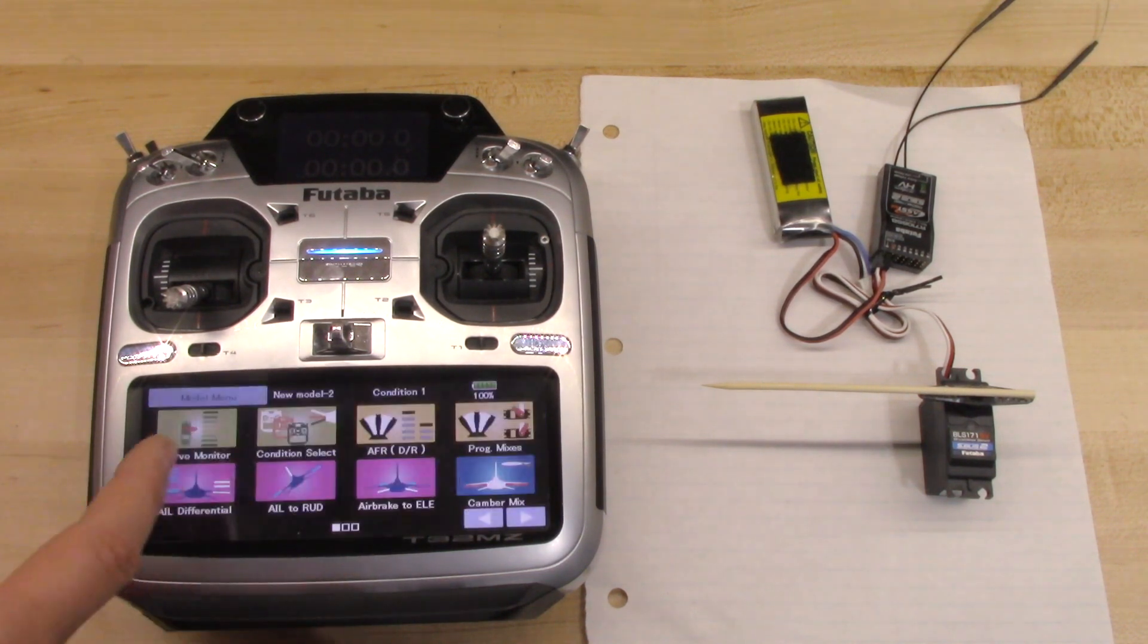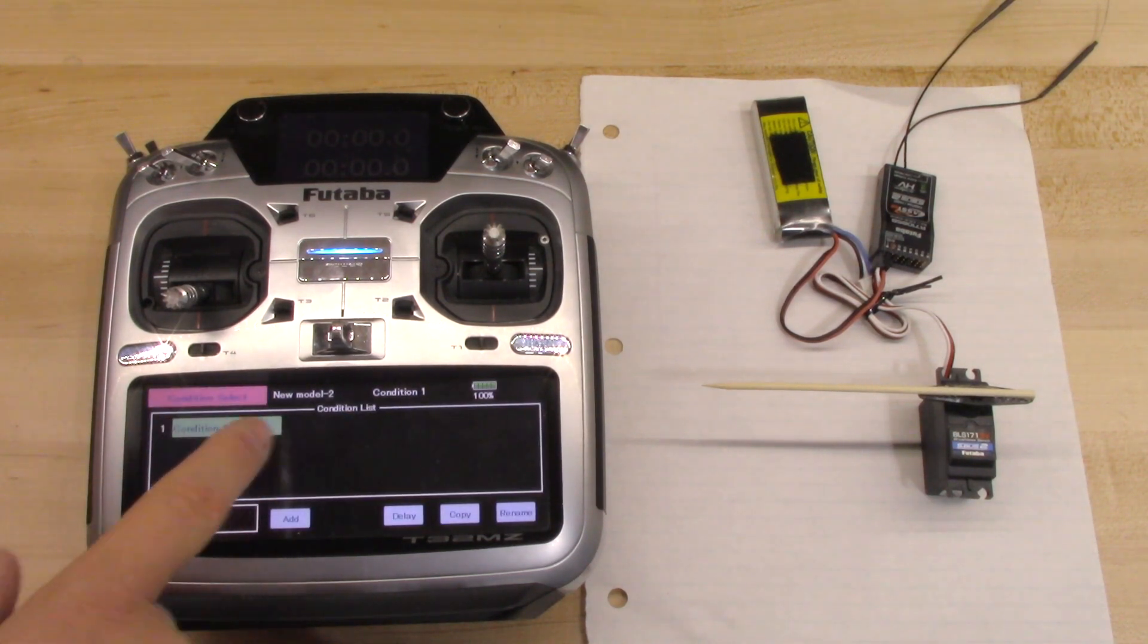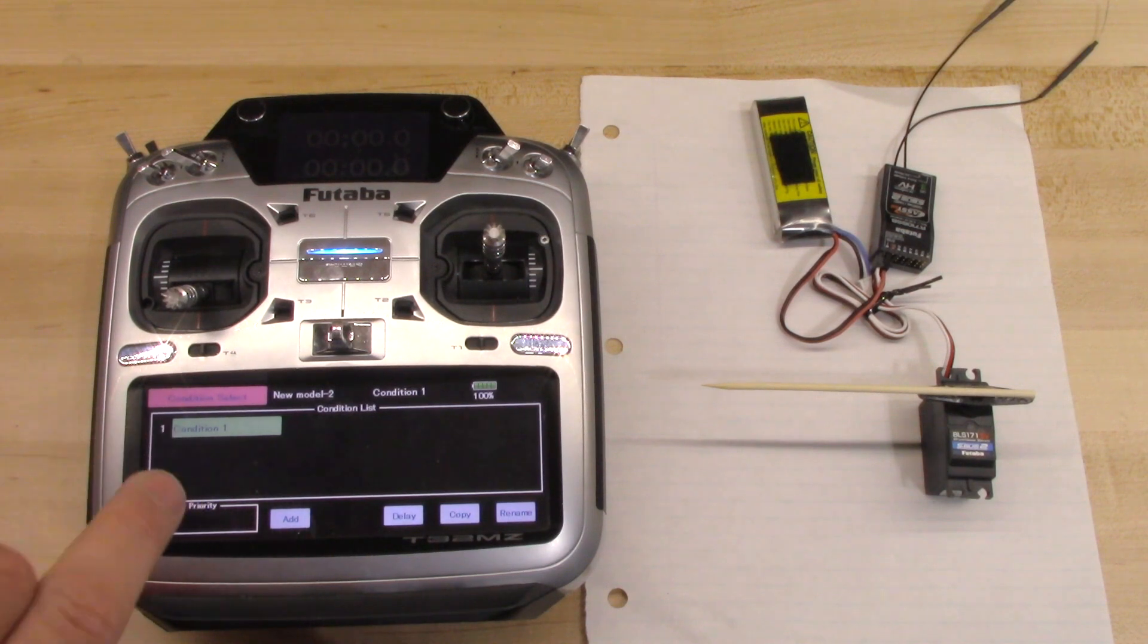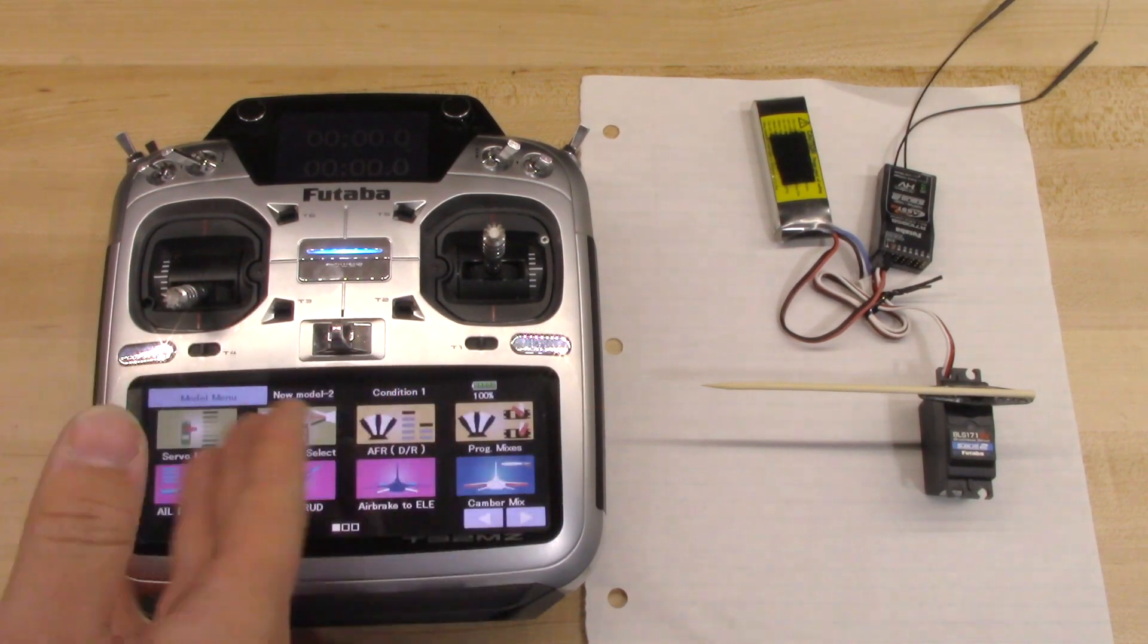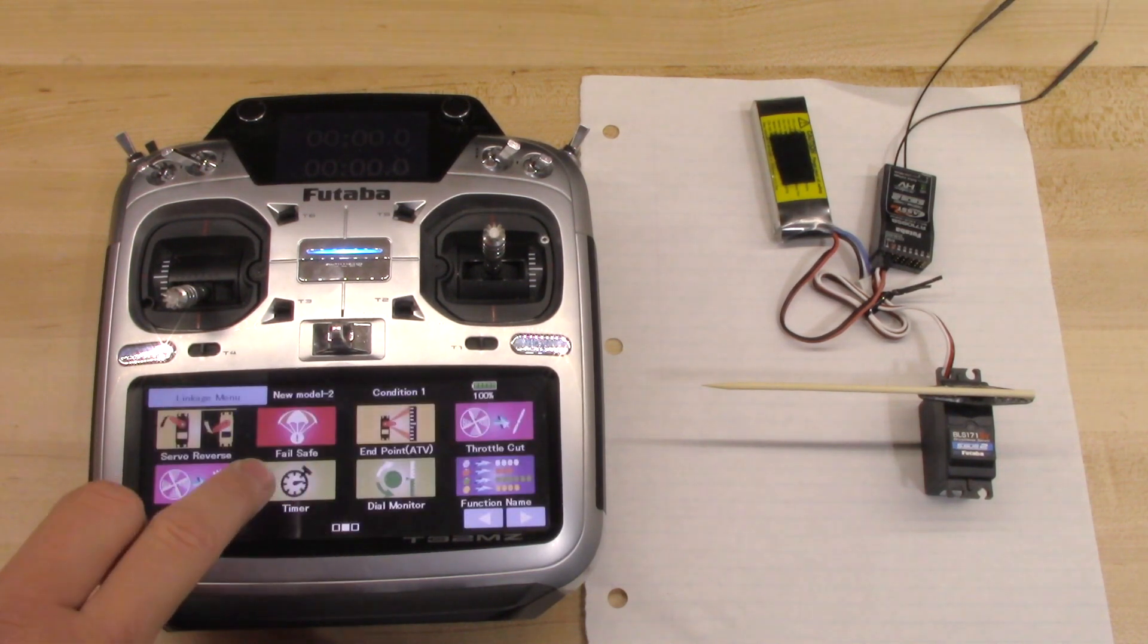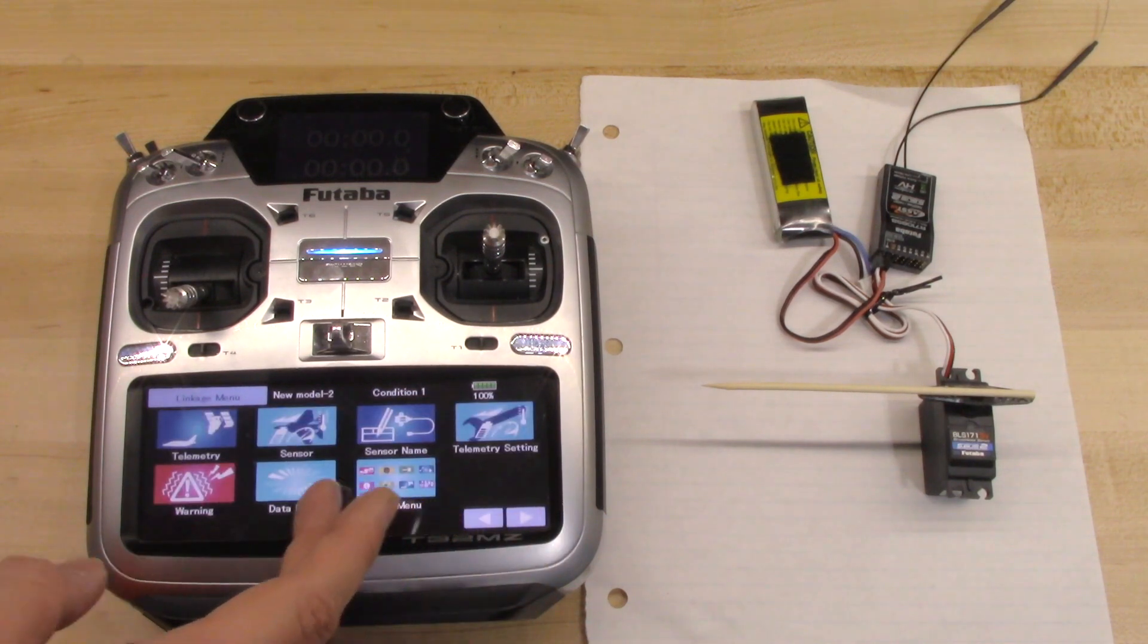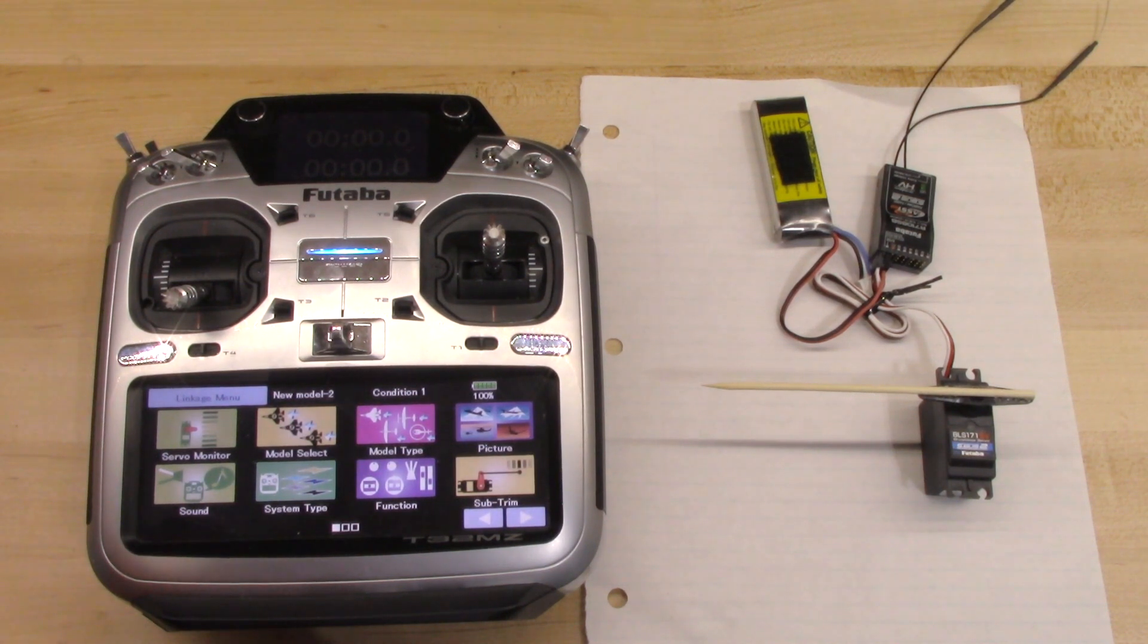And within the airplane or the model menu condition menu, all these are global within the condition. So if you set up different conditions, which there aren't any here, but it's always condition one. There's always one condition and that's condition one. You set up condition one, if you set up condition two, three, four, you can have different AFRs, mixes, switch programming, all kinds of stuff. Anything in here can be different within each condition. But anything within the linkage menu is the same in every condition. That's why this is important. You'll notice endpoint and sub trim are located within the linkage menu. So those things are global to the model. They don't change with each condition.